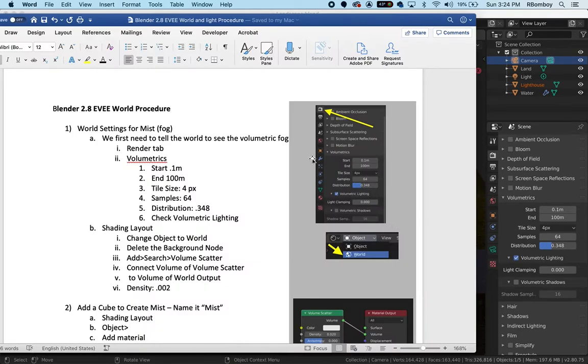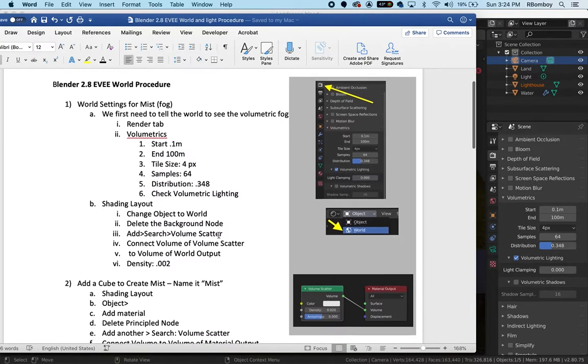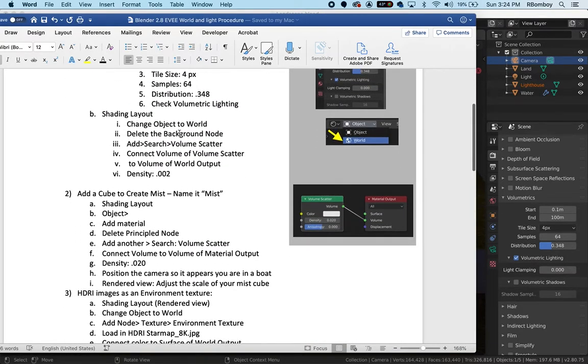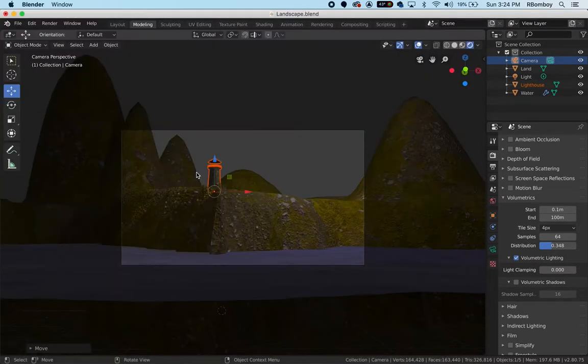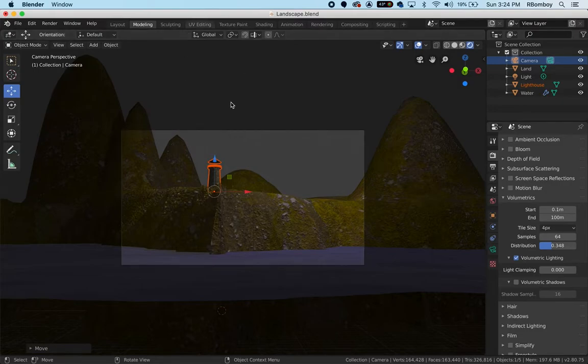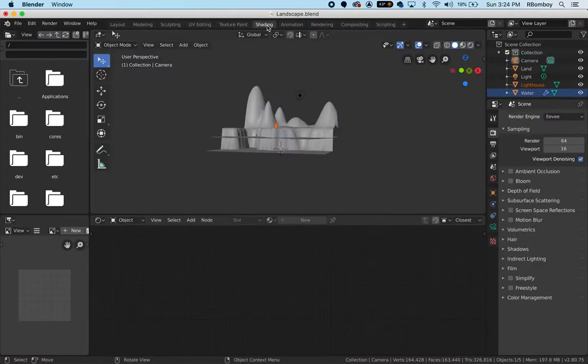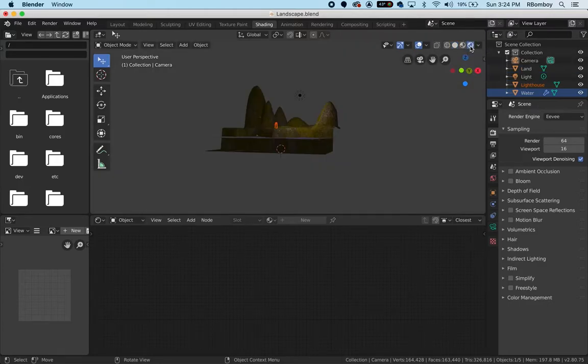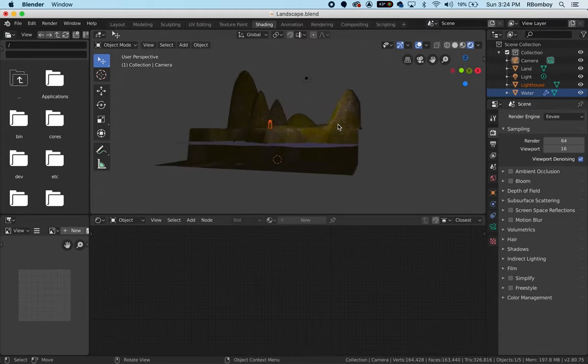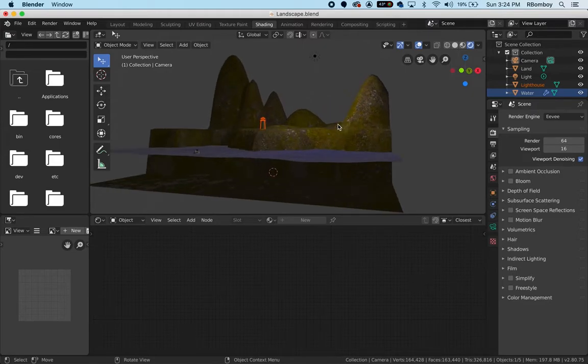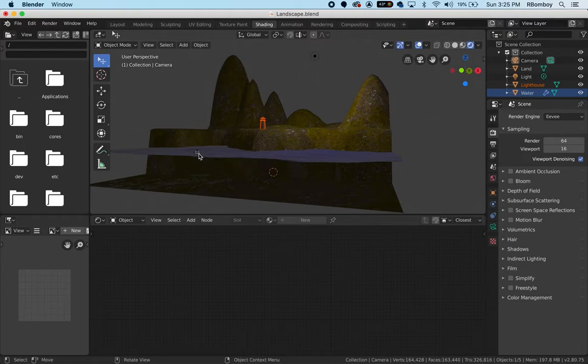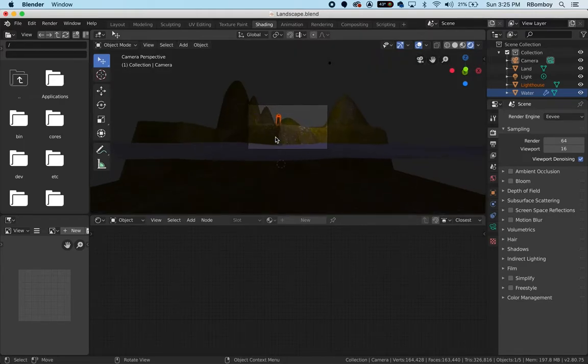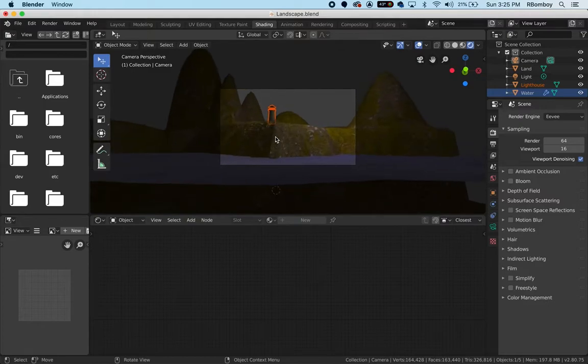Now that Blender knows we're going to use Volumetrics, let's go into the shading layout. When we look at the shading layout, I can switch over to the render view. I moved my camera down to where it's like a boat on the water. If I go into my camera view, that should give me a good view.